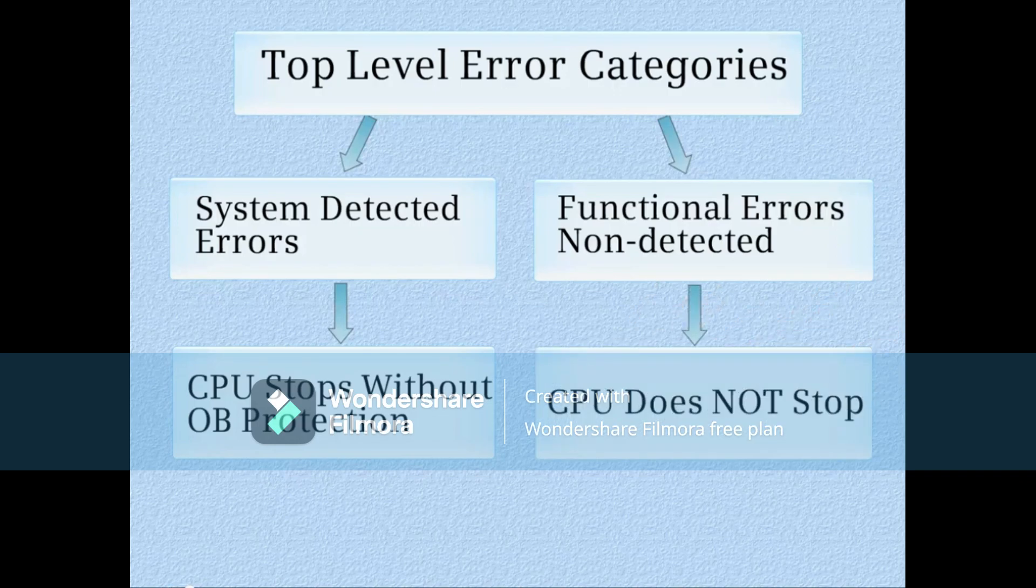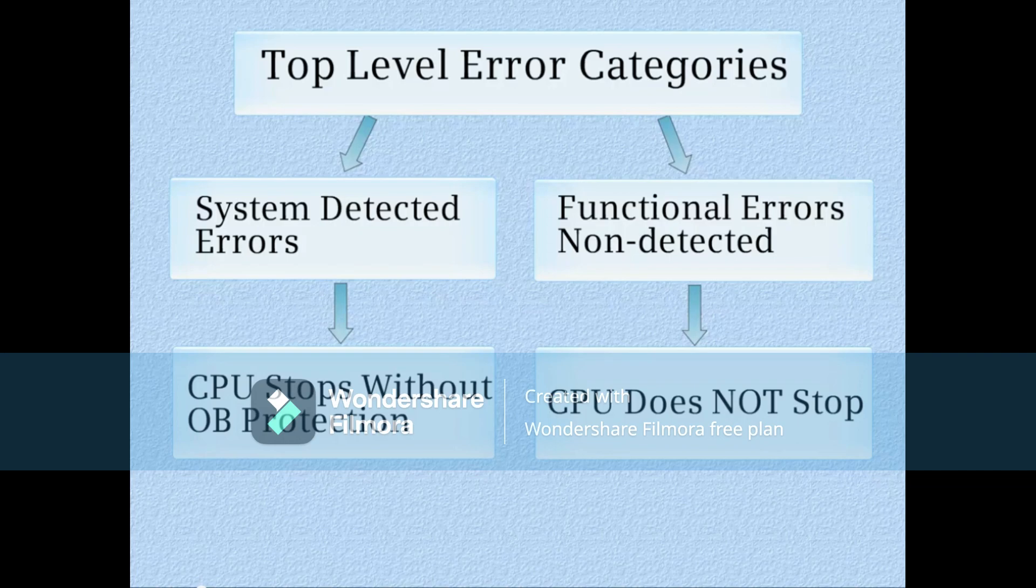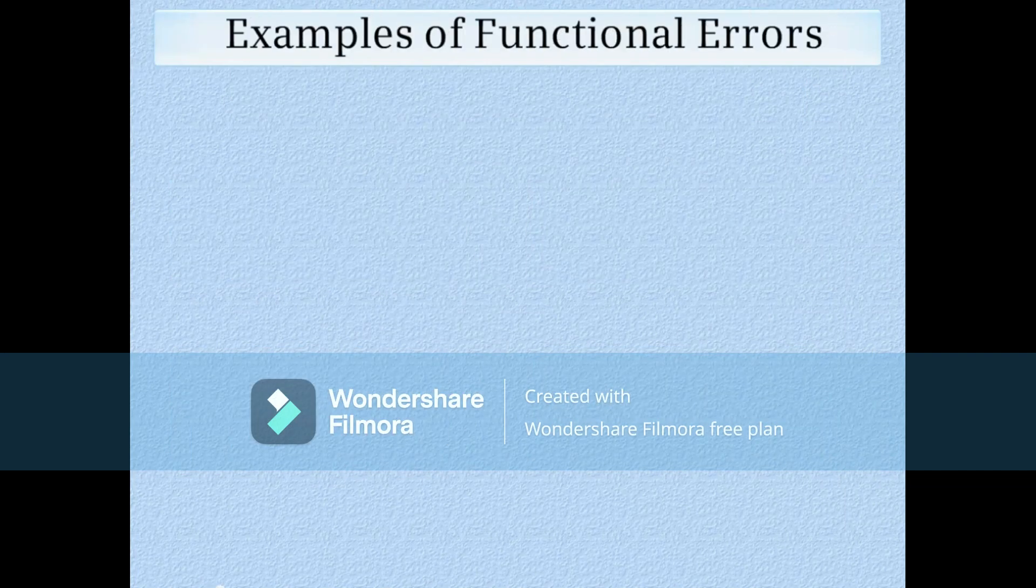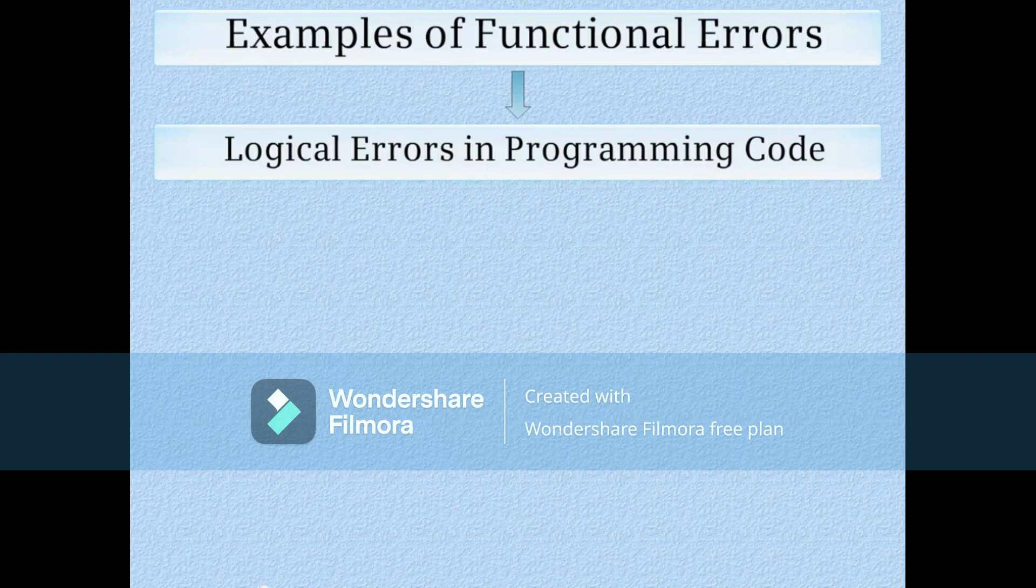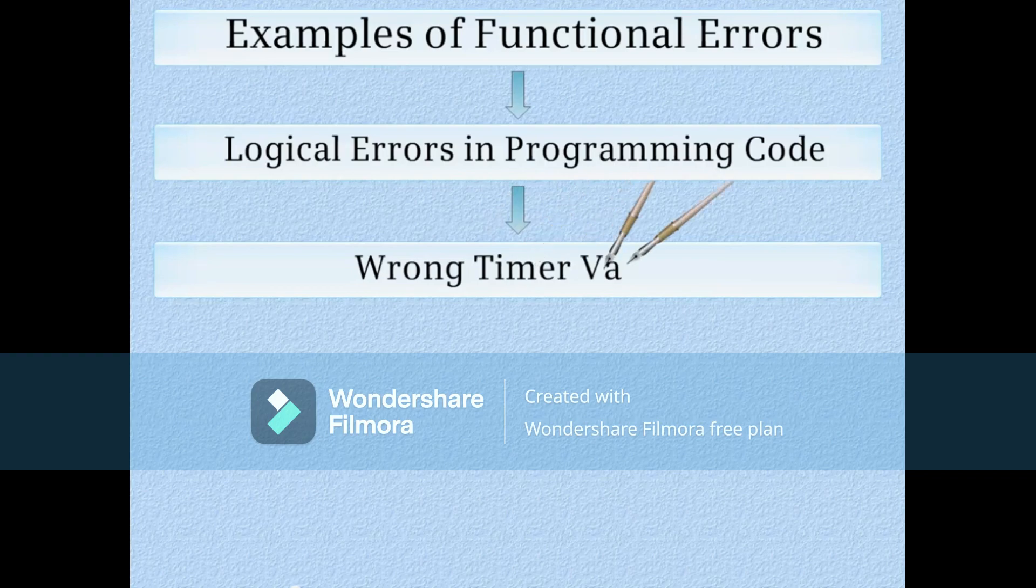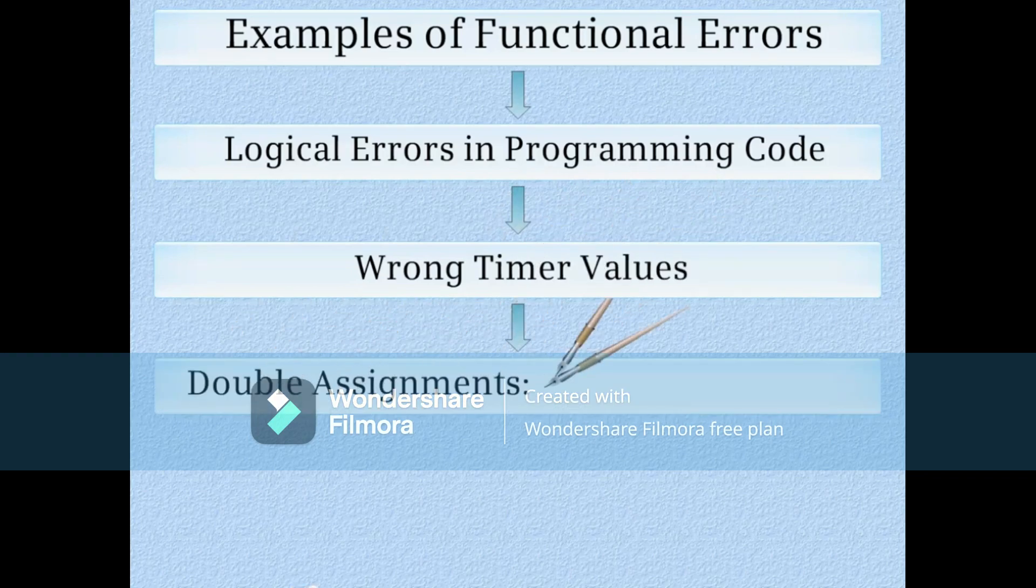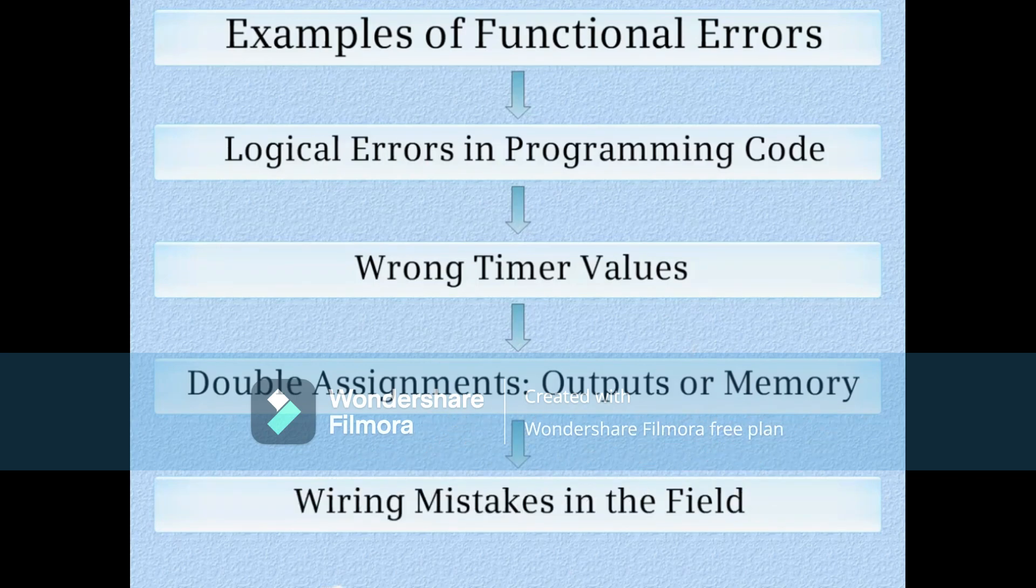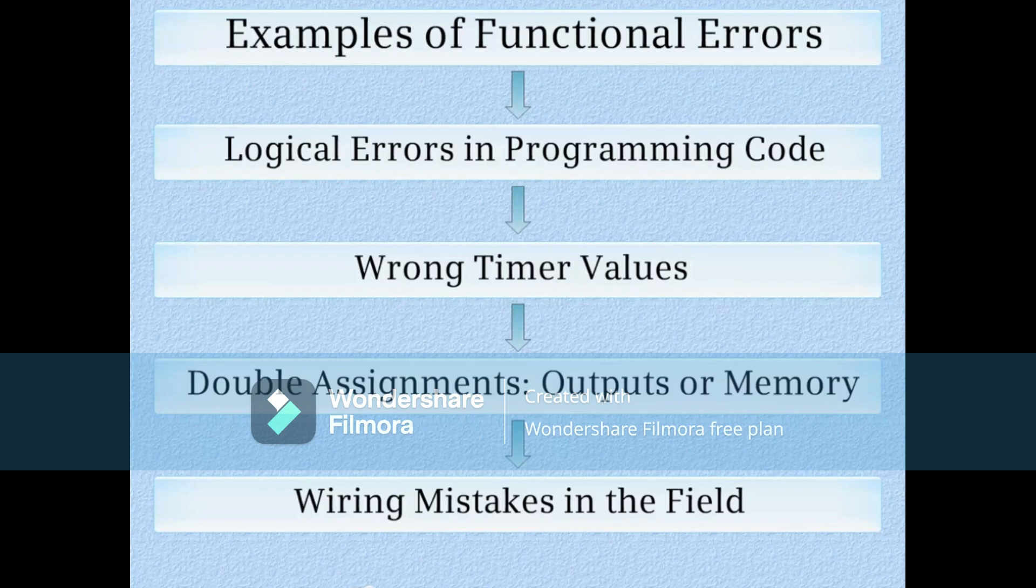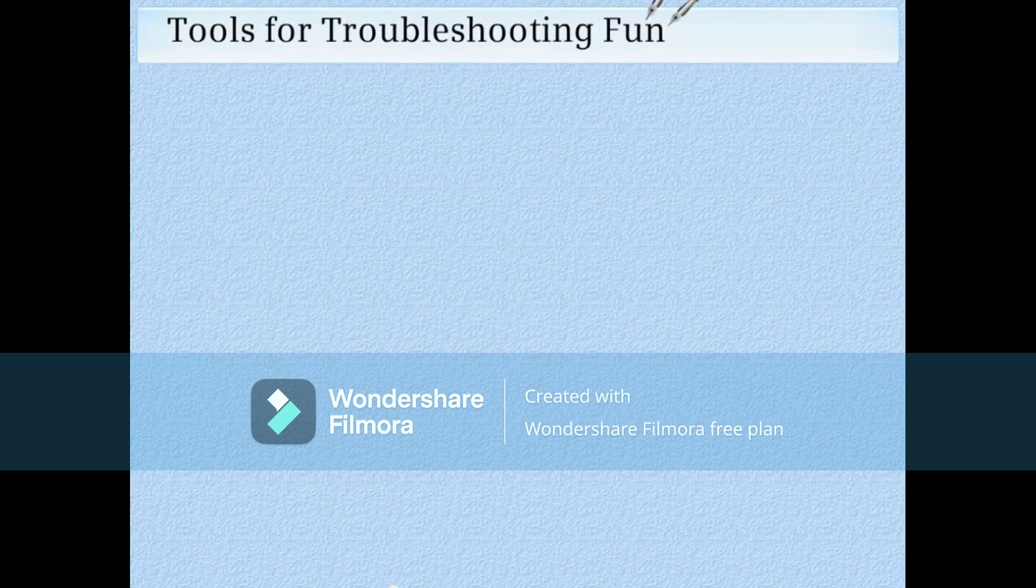Let's now talk about functional errors. Some examples of these are logical errors in the programming code, for example using a normally open contact where a normally closed contact should have been used, supplying the wrong value to a timer, writing to an output or memory bit more than once, or wiring mistakes that were made in the field. All of these will cause the system to operate incorrectly but the PLC is not able to detect the problem.